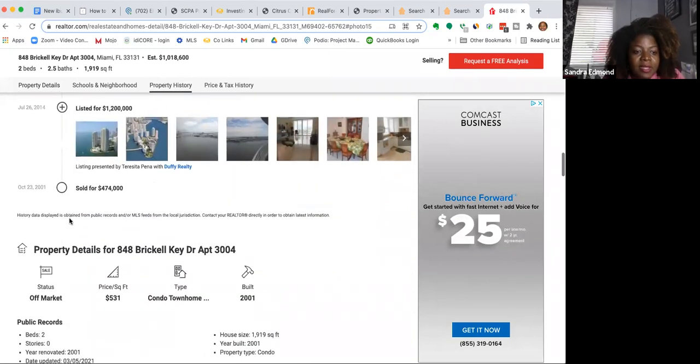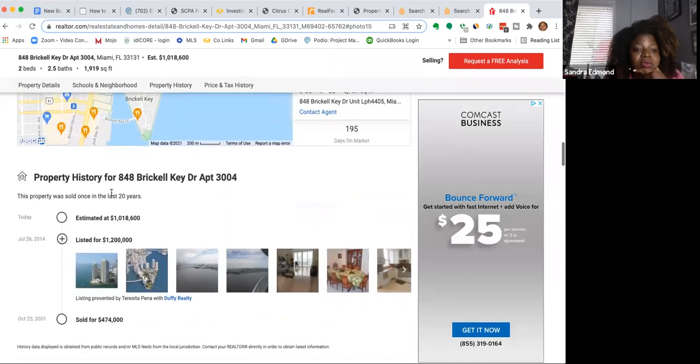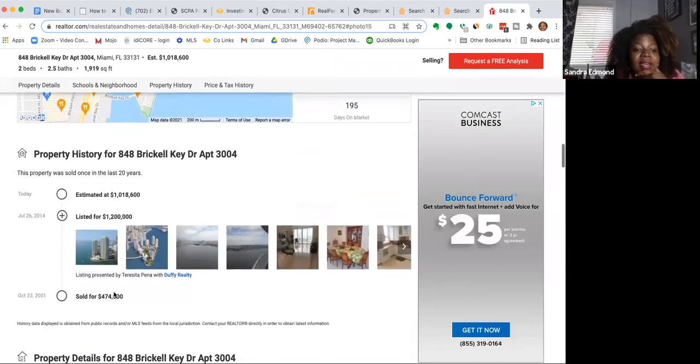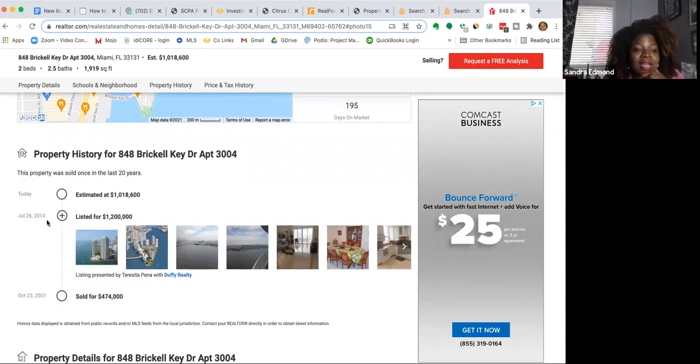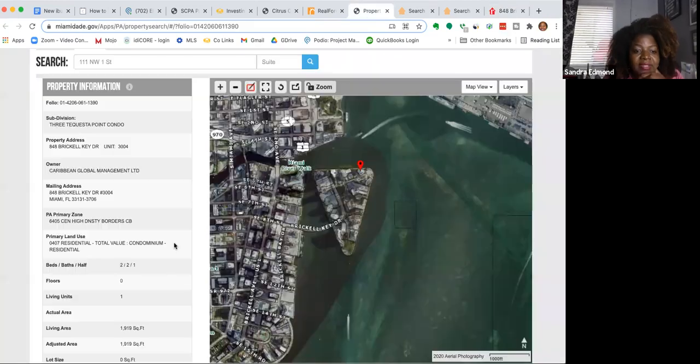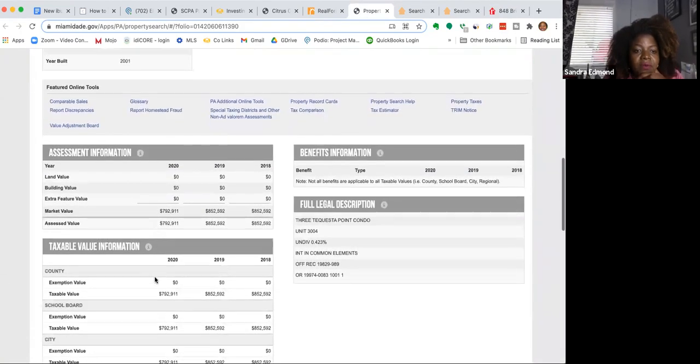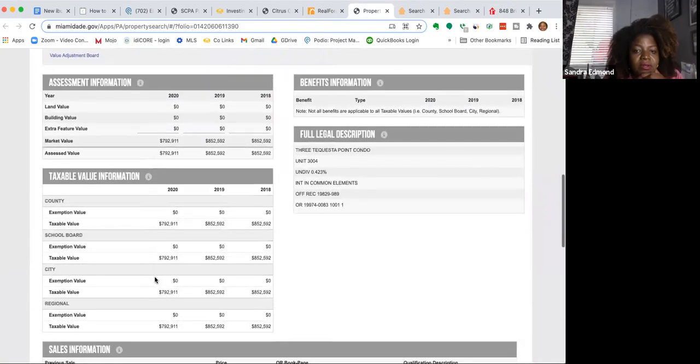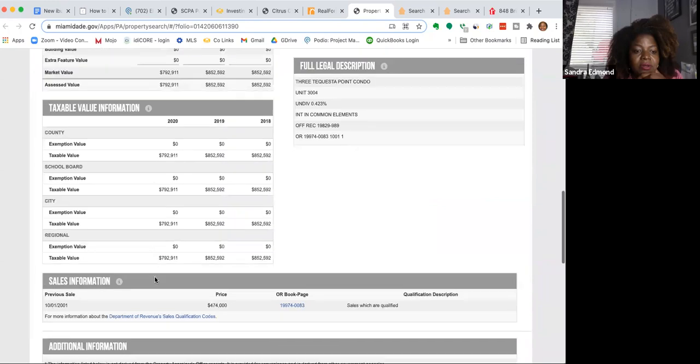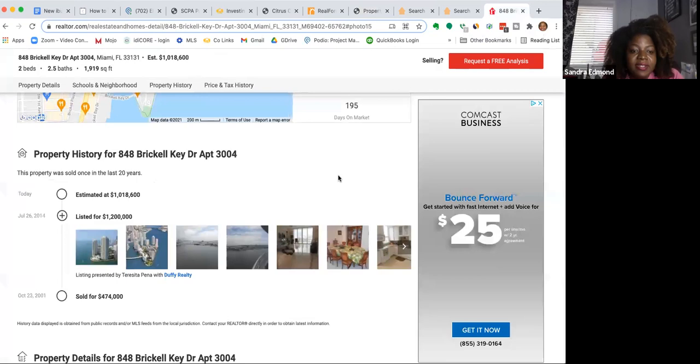Let's see. Sold in 2001. This actual one sold in 2001 for $474,000. It was listed in July of 2014 for $1,200,000. Let's go back and see if we can see how much they paid for it. Sales in for $474,000.